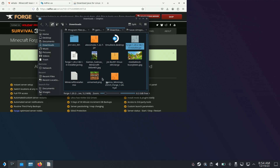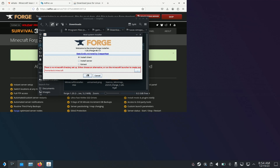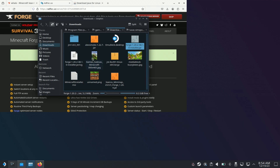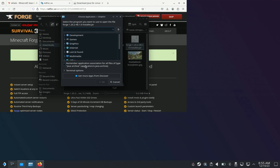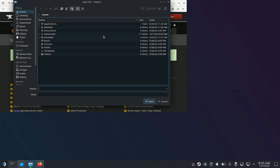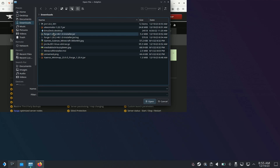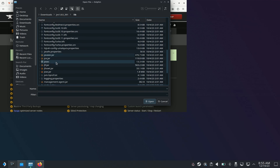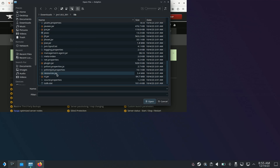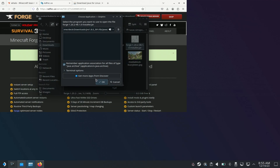Then you click OK, and it'll open up Forge. Sorry, I forgot to open with 'other application.' Browse again, go to Downloads, and then go here. It was under lib — find the Java exec, jexec, right there.